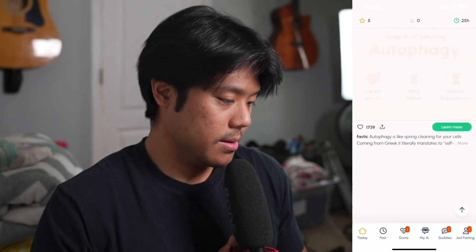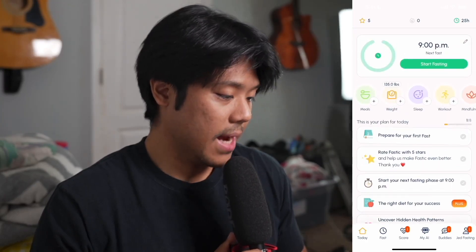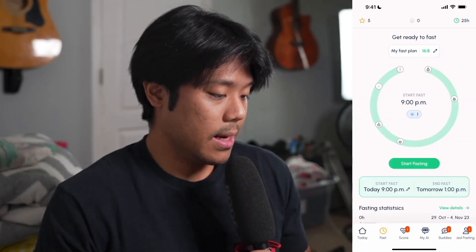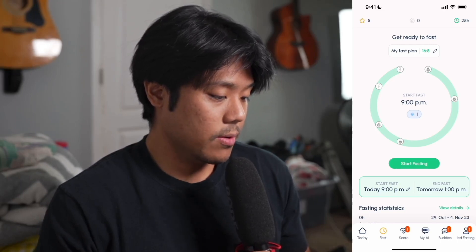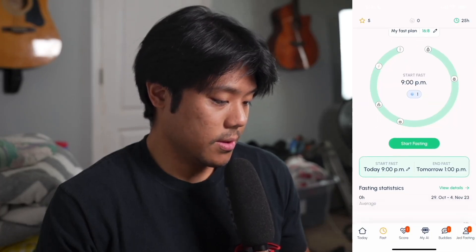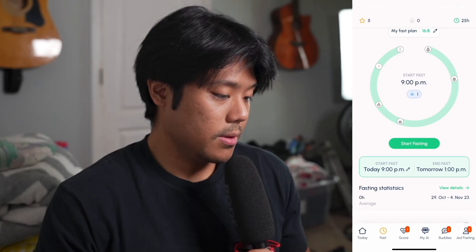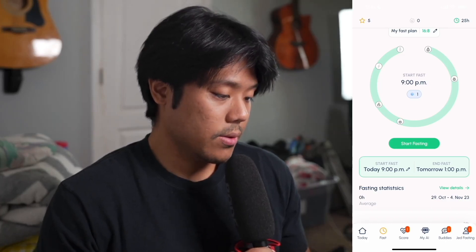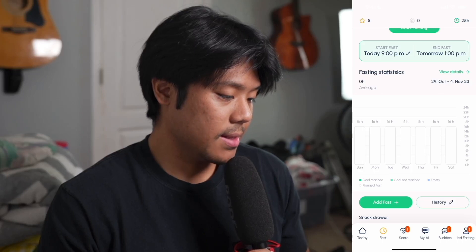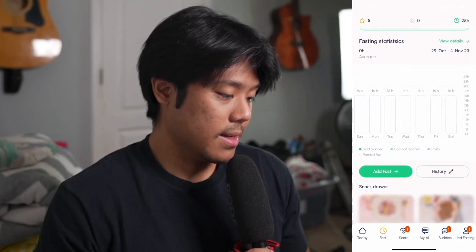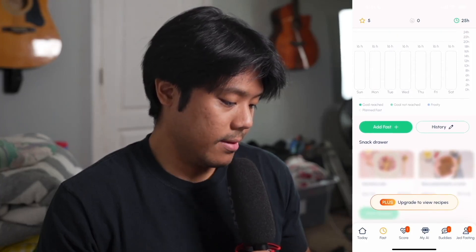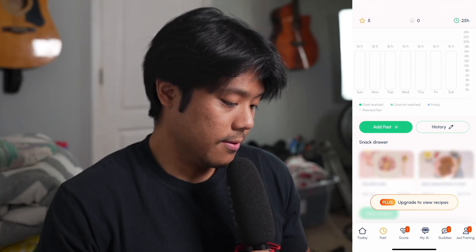Moving on to the fast tab, here you can get ready to fast. Where it says my fast plan 16:8, you can tap the pencil icon to edit your fast plan. Below that is our fasting timer, and if you look closely you can see icons around the circle which tell you the stages of intermittent fasting. Below the start fasting button you can see when your fast starts and ends, check fasting statistics, add a fast or check history, and at the very bottom there's an option to upgrade to premium to view recipes.